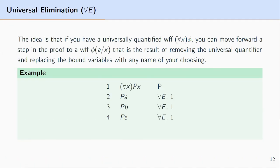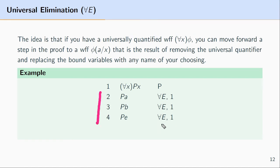Let's look at some further examples. The basic idea behind universal elimination is you start with the universally quantified formula, and you can move forward a step in the derivation by removing the universal quantifier and replacing the bound variables with any name of our choosing. So just to look at a quick example, here we have AXPX at line 1, and lines 2, 3, and 4 are results of using universal elimination on line 1.